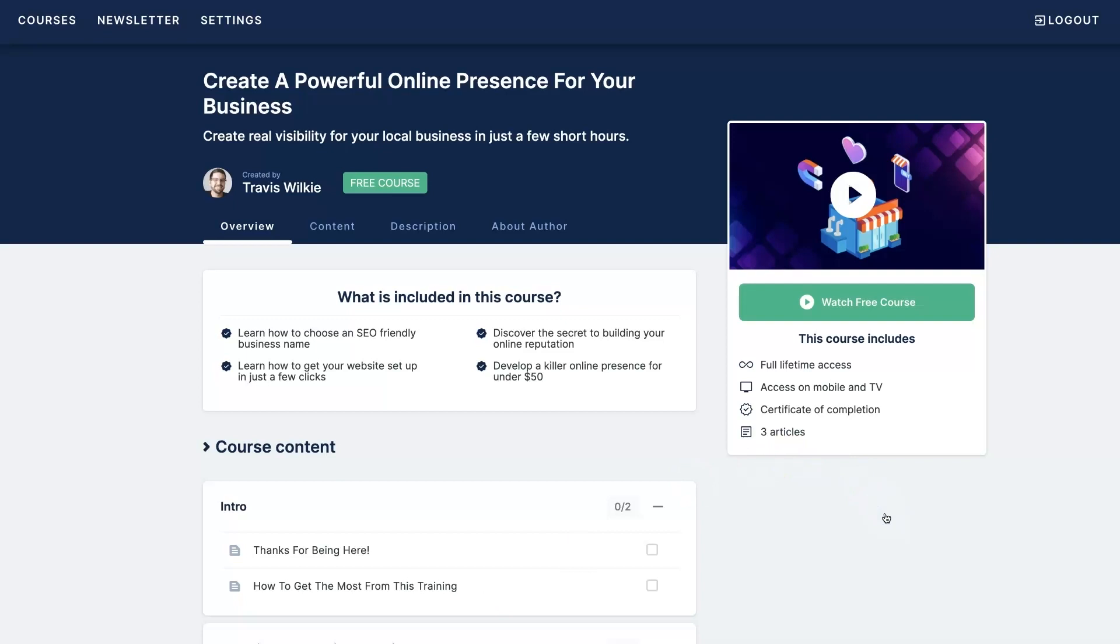So that's why I created this free course where I actually walk you step-by-step through the whole process of setting up your online presence. This is the same process we've been using for our clients for over a decade in one of my agencies.